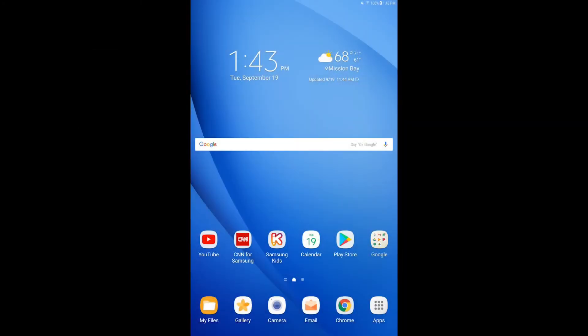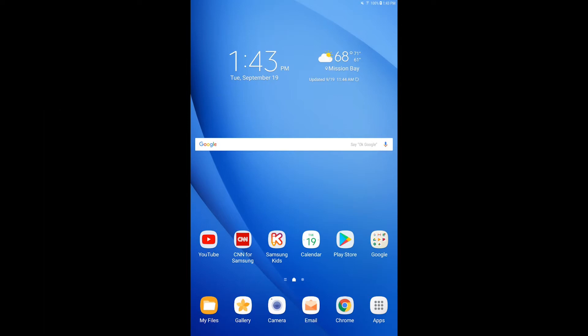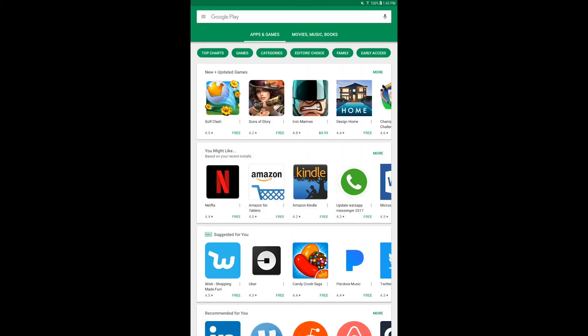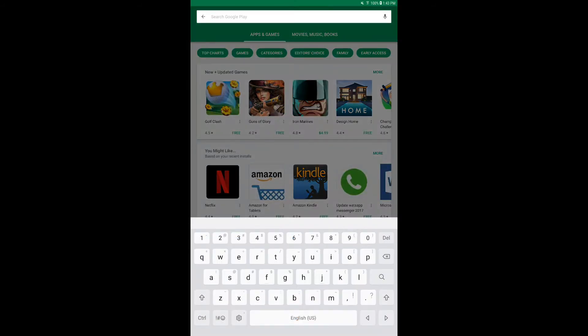For the BYOD enrollment, the starting device will have already been set up like this one. The device was already pulled out of the box. The end user prepared it themselves. They've signed in with whatever account they have — this is their personal device and this is their personal data. So now we're going to go through the enrollment process to set up the work profile and start controlling it from Meraki Systems Manager.